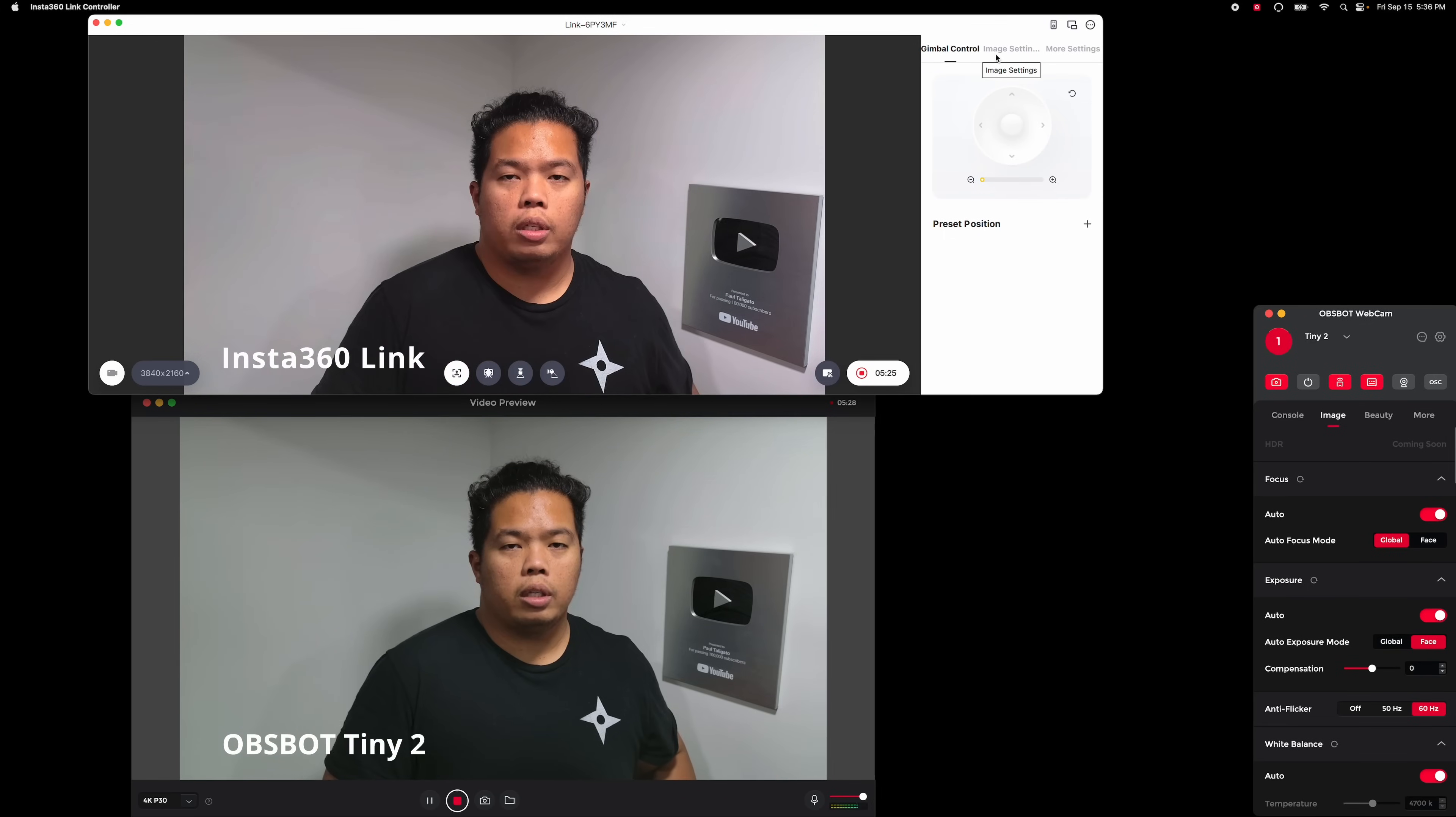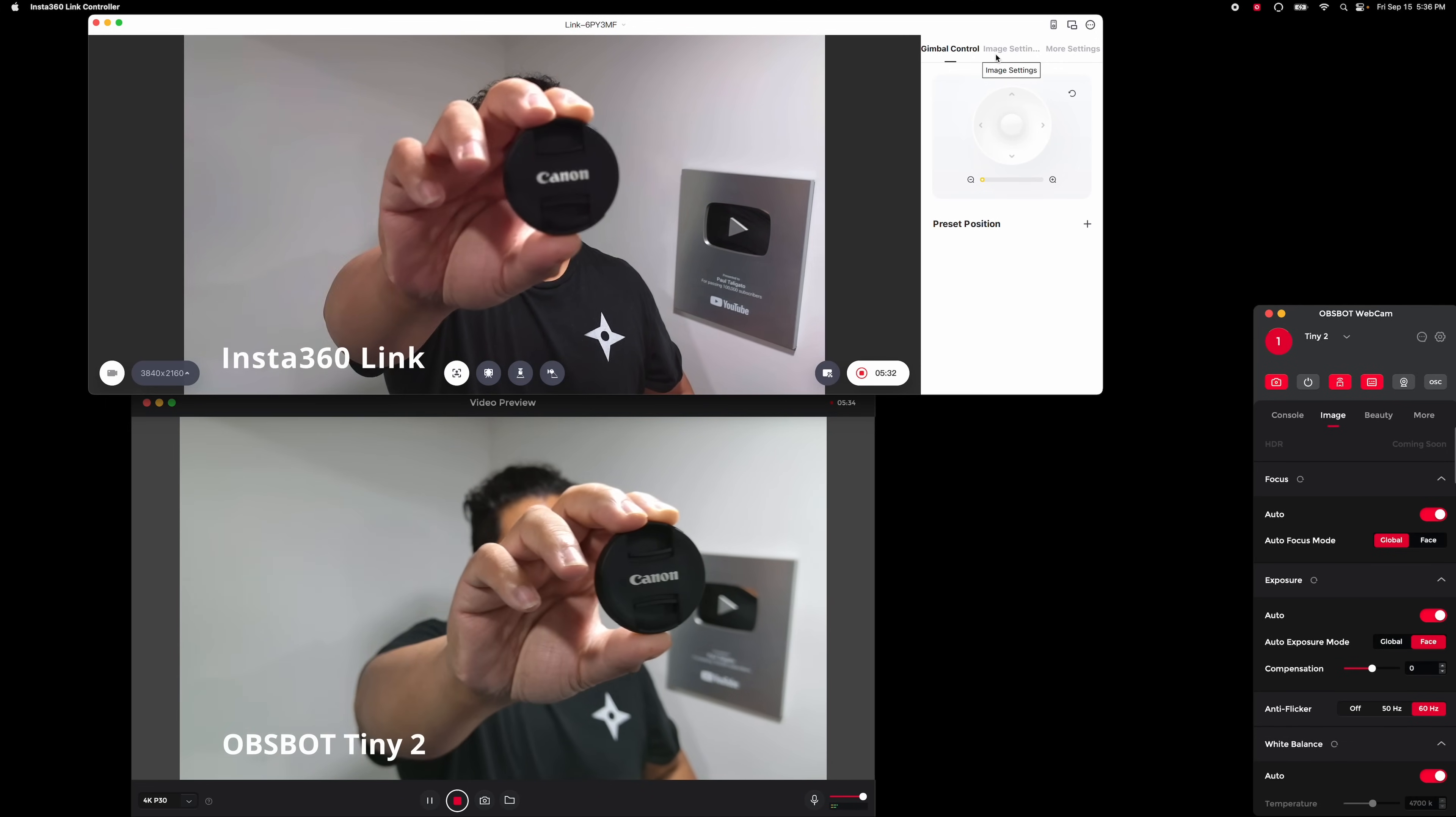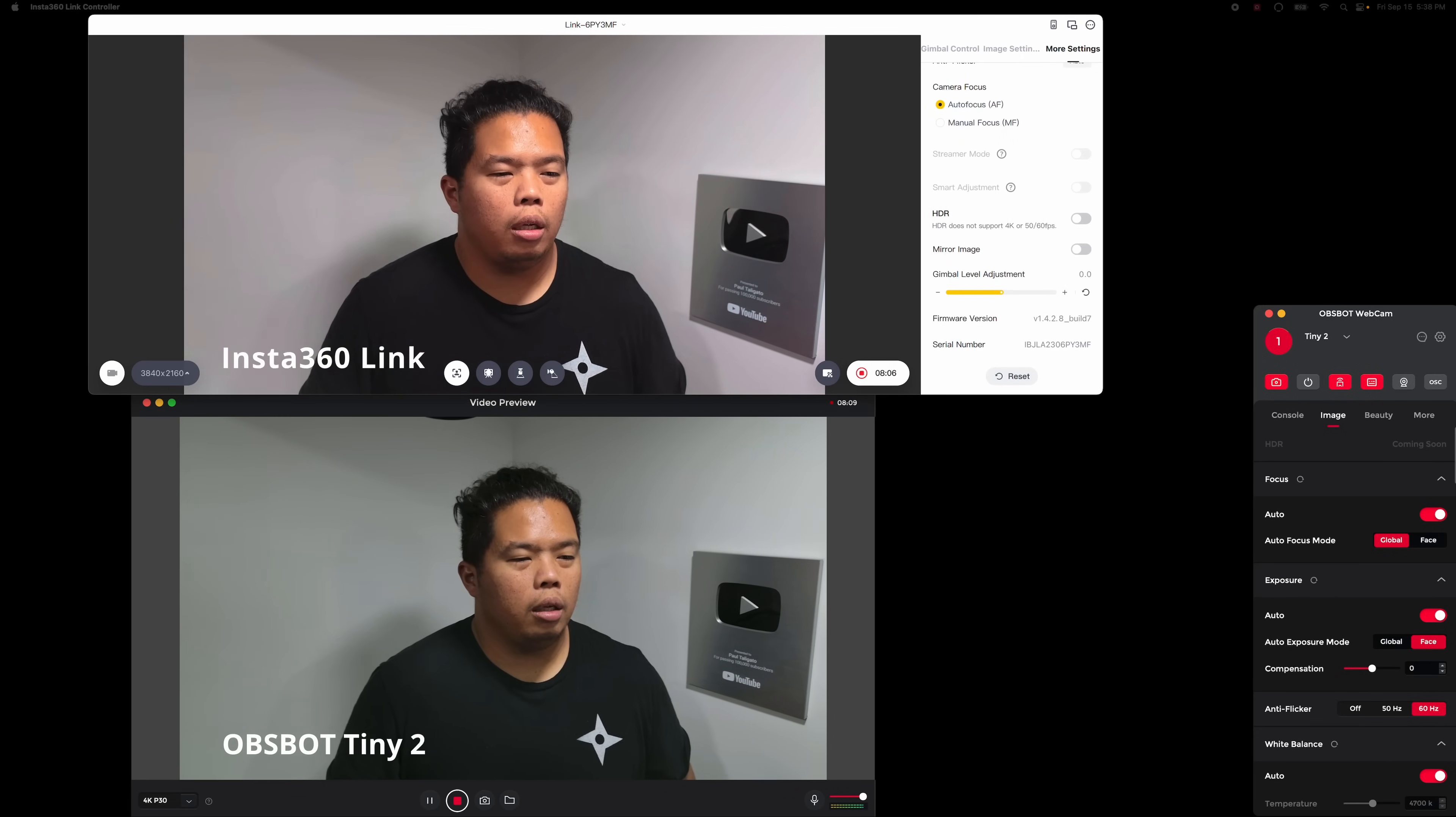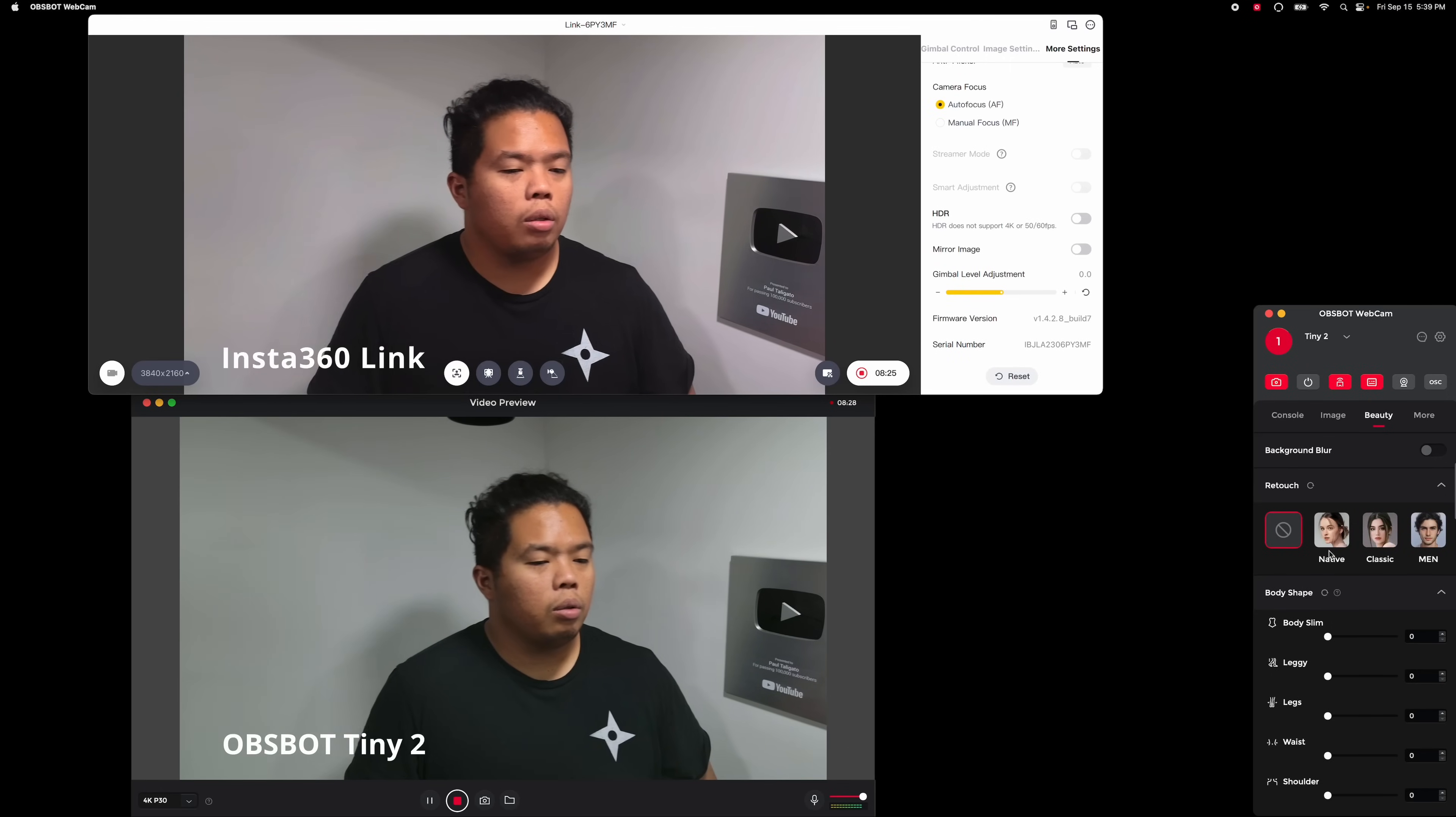As you could see, Insta360 Link offers faster and more accurate autofocus. Now Obsbot also has this beauty mode that you can find right here. For me it doesn't work as well for the most part. I don't really like it. Look, it makes your face kind of weird looking so I don't like that at all.